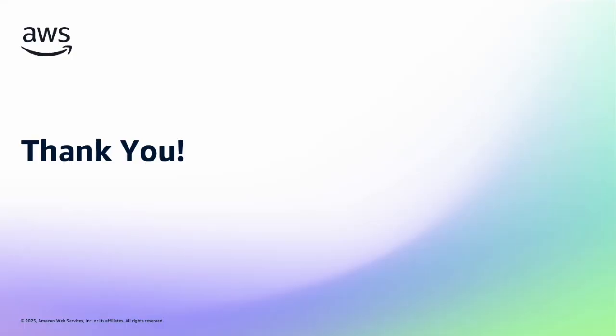I hope this video helps with understanding how you can leverage the Amazon Q Developer CLI Custom Agents functionality for your specialized workflows. Have a great day, and see you in the next video.